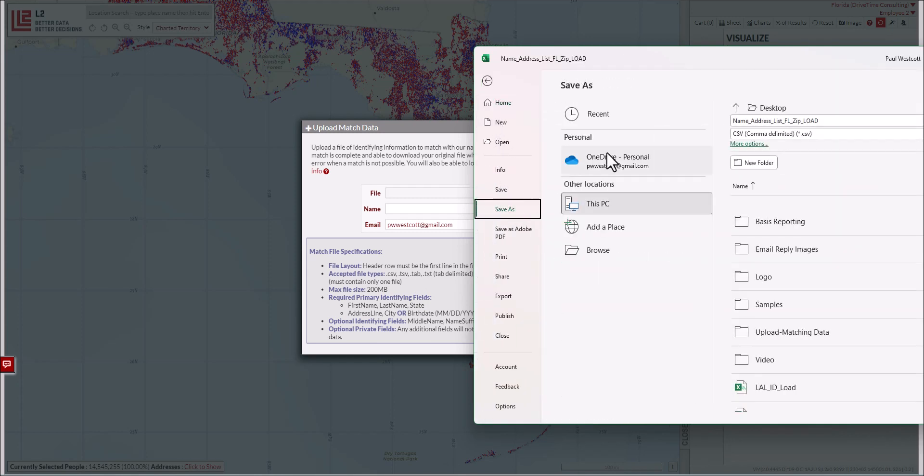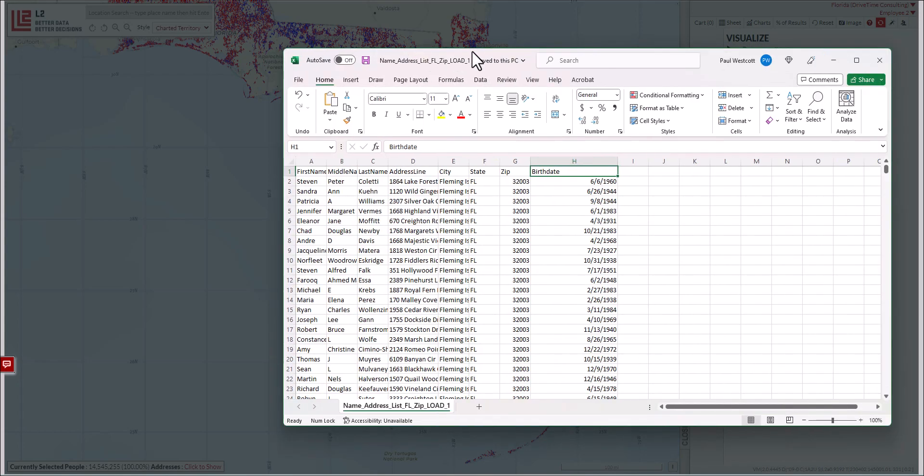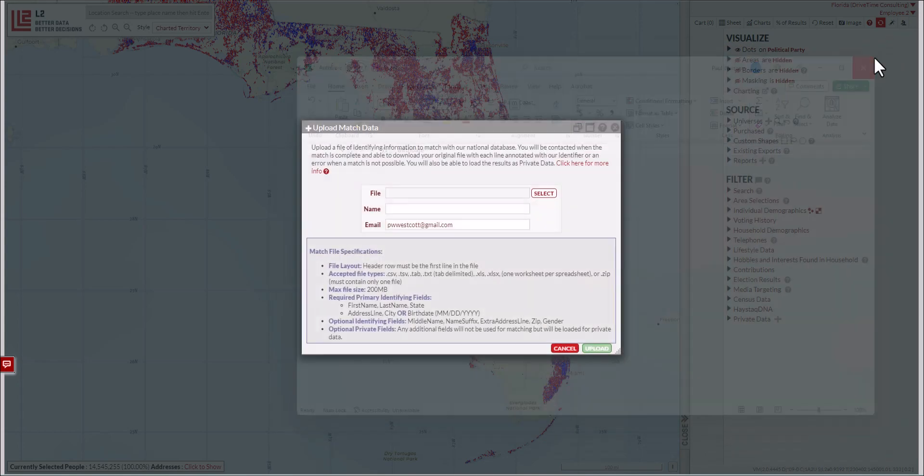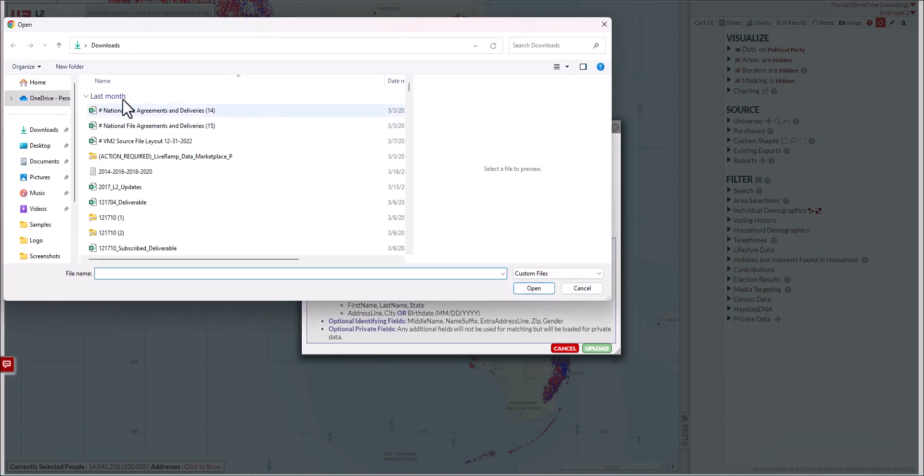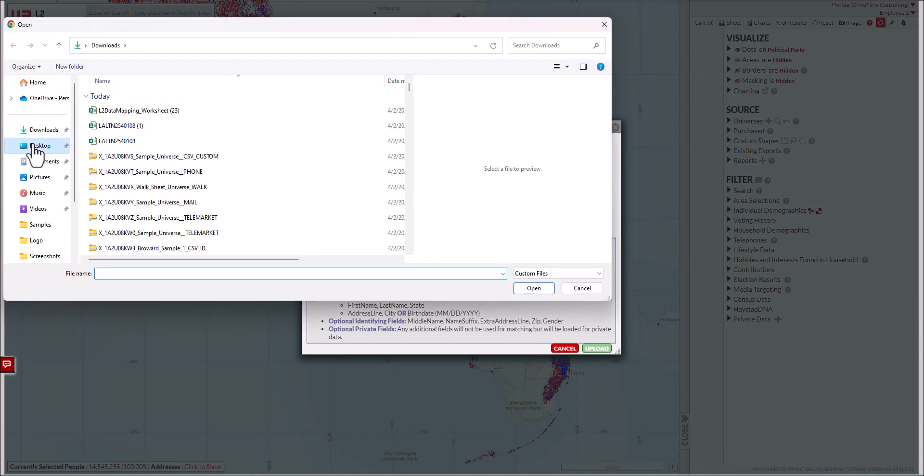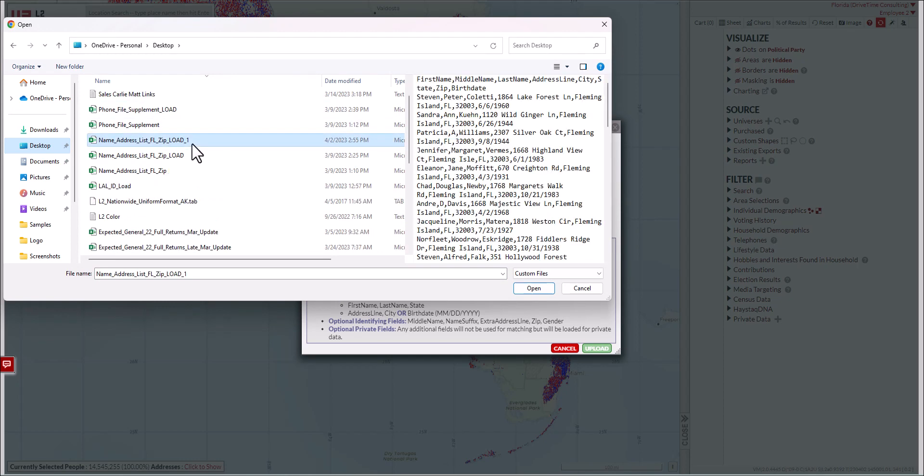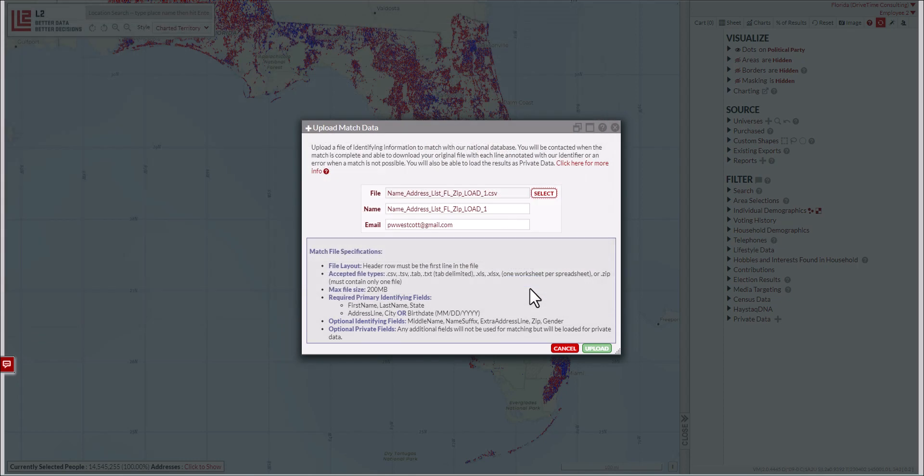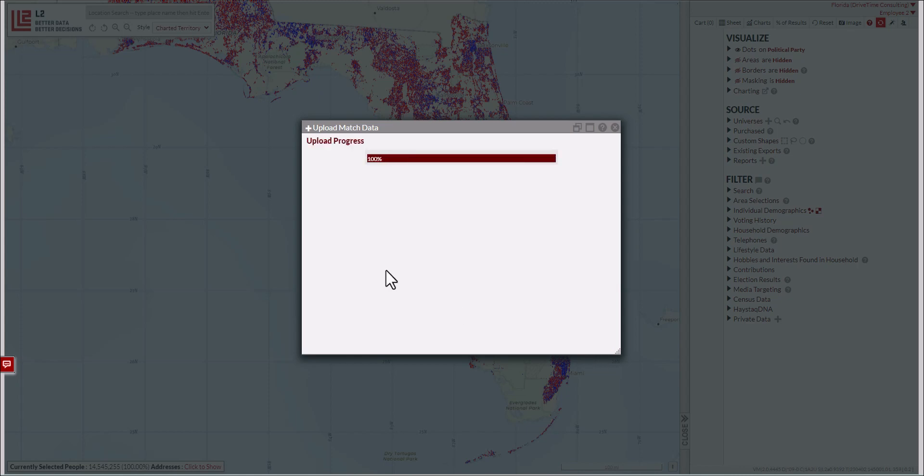I'm going to do File, Save As, load_one. Then I'll close the file and select it here. Going to the desktop where I have this saved, click open. You can see the file name loaded in here. You can change this name—we'll call it test. It will email me when it's complete. I'm going to click upload. The process has begun.